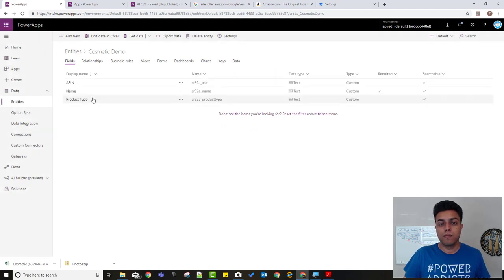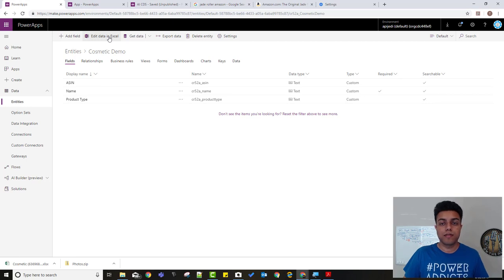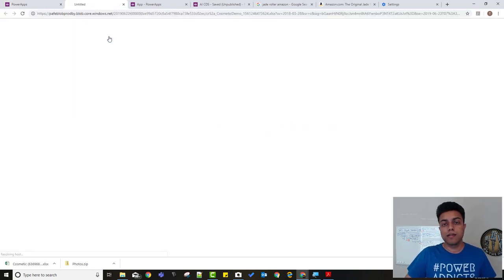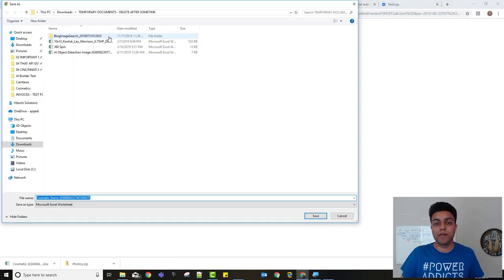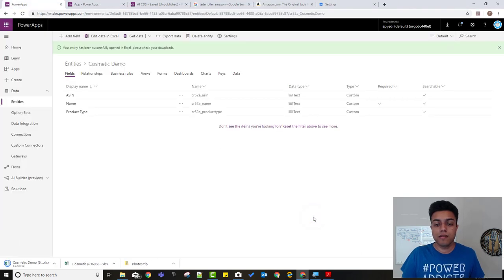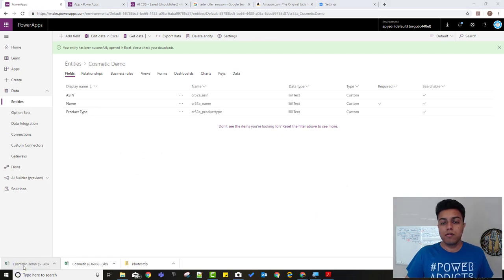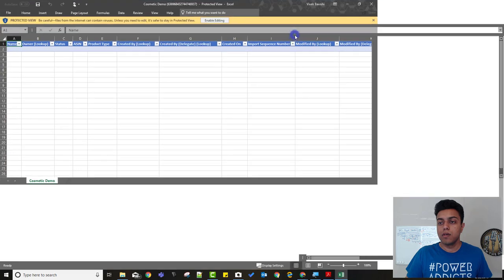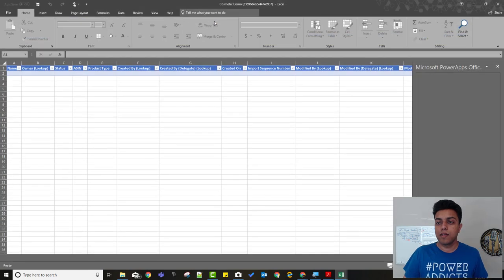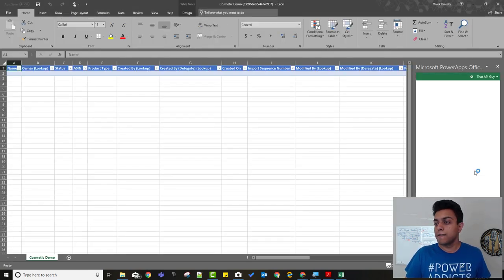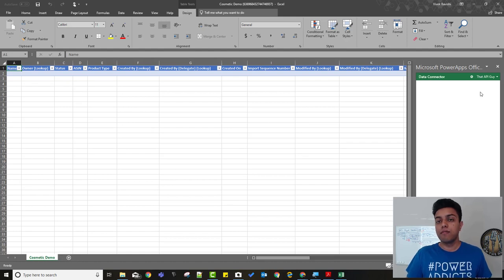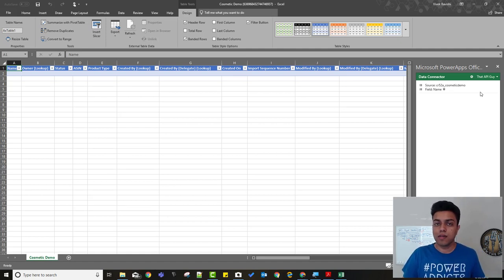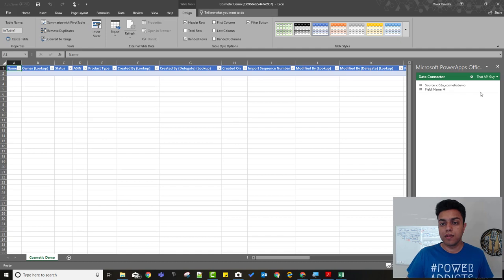Alright, so my entity has been created with these three, I would say, attributes and then I need to enter some data into it so that we can then start building the AI model around it. So I'll click on edit data in Excel, that's the easiest way to enter some data into the entity. So I'll click on edit data in Excel, that's the Excel table for that entity. And then I can click on enable editing, it'll try to log me in. I'm already logged in. If you have multiple accounts and if you have the CDS entity on some other account, make sure that you sign out and sign in to the tenant where you have this CDS table created.